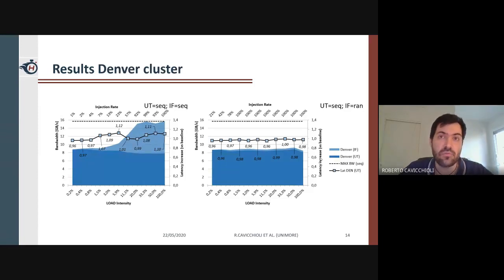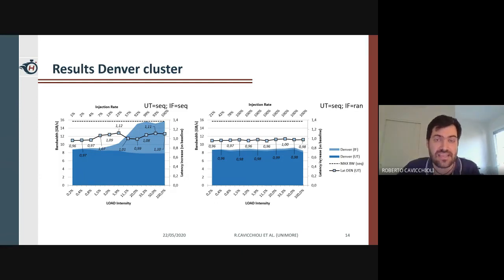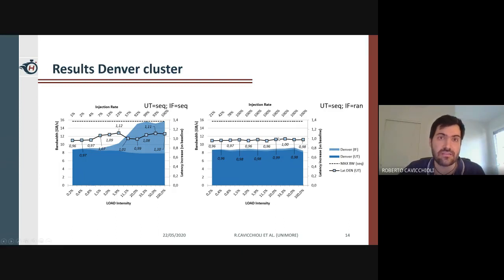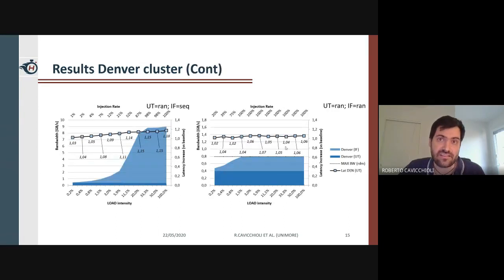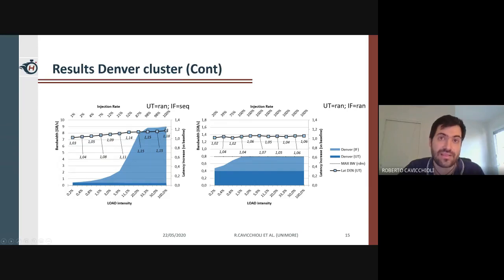Benefits of controlled injection in the Denver cluster are even more pronounced, as one single Denver core roughly uses half the available bandwidth for the cluster. Even when the injection rate reaches 100%, the increase in latency of the under-test task stays around 10%, and bandwidth utilization reaches full efficiency as it gets doubled. When the interfering task is random and the under-test task is sequential, there is not much to gain, as the bandwidth generated by random access is an order of magnitude smaller. When the under-test is random, controlled injection can increase bandwidth usage by 460% while keeping latency increase below 10%, or double bandwidth usage when both tasks are random.